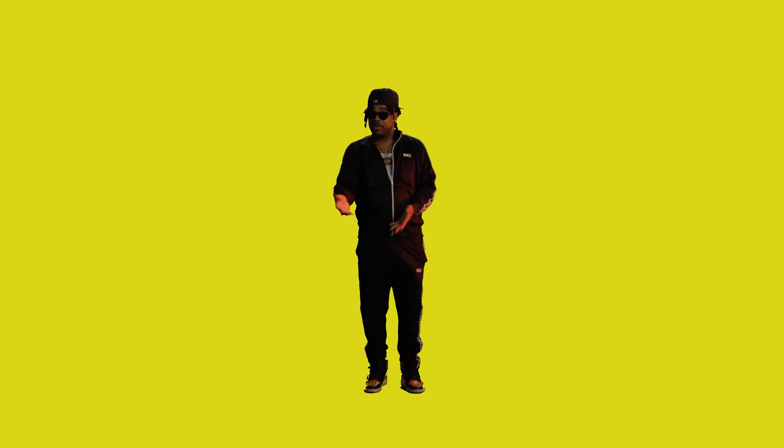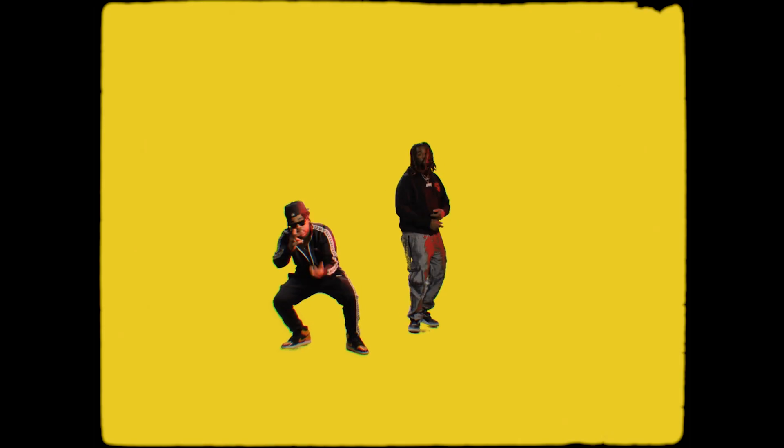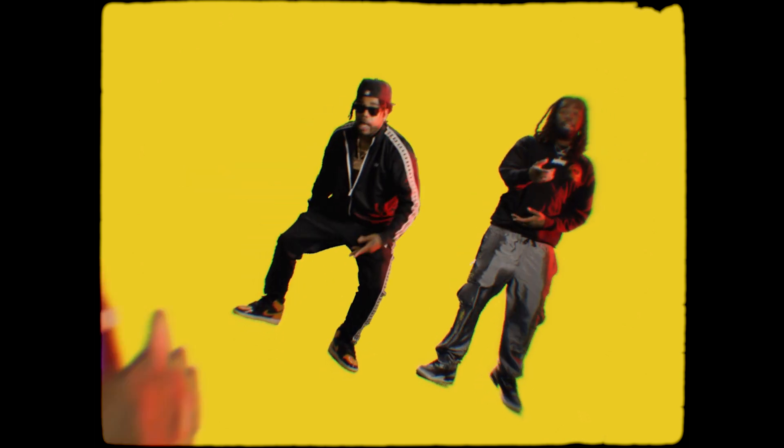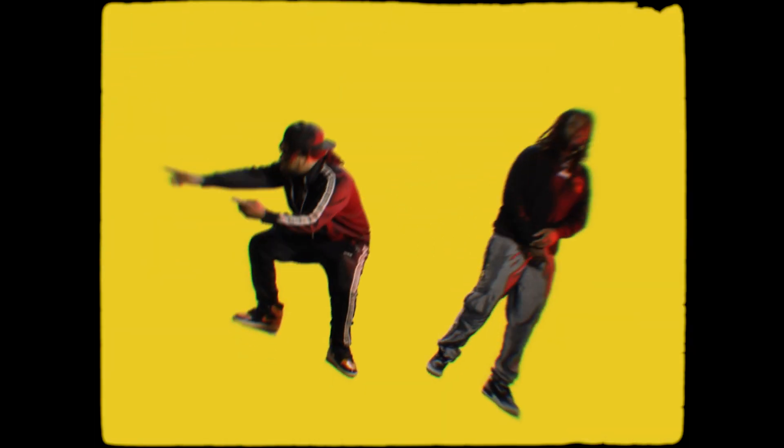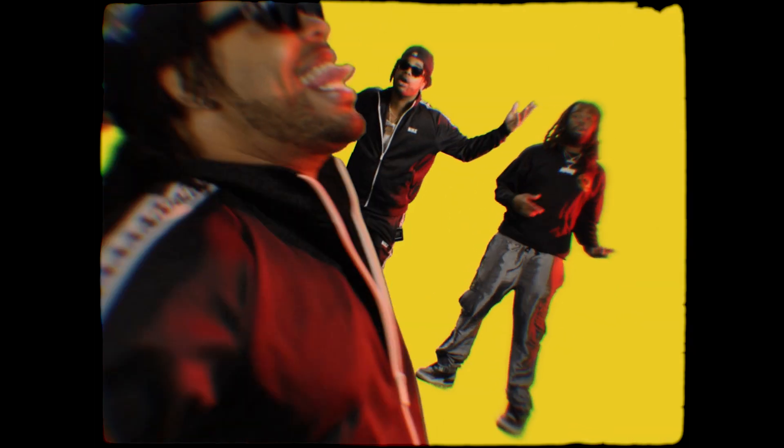All you need is a tripod shot where the camera's not moving. It can even be a handheld shot if you want, but today I'm using a green screen tripod shot. Any shot will work.